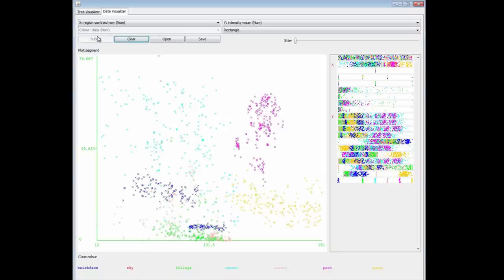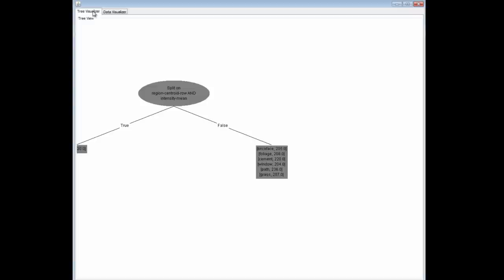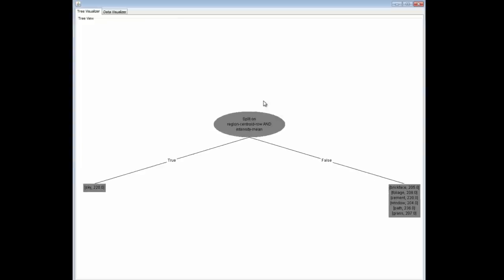I'm going to submit this rectangle. You can see that that area has gone, and the picture has been rescaled. I'm building up a tree here. If I look at the Tree Visualizer, I've got a tree. I center this tree, perhaps fit to screen.